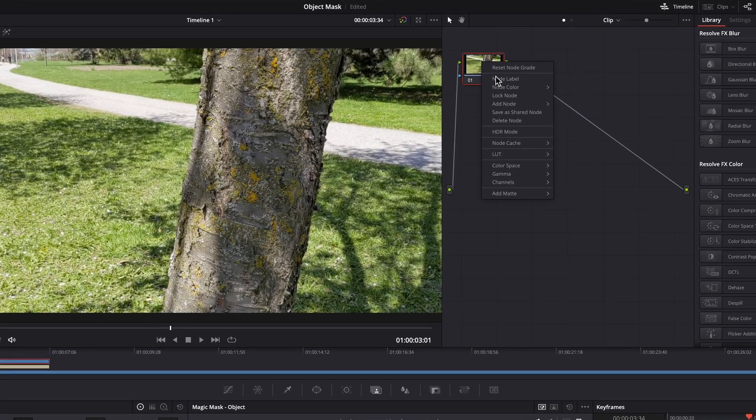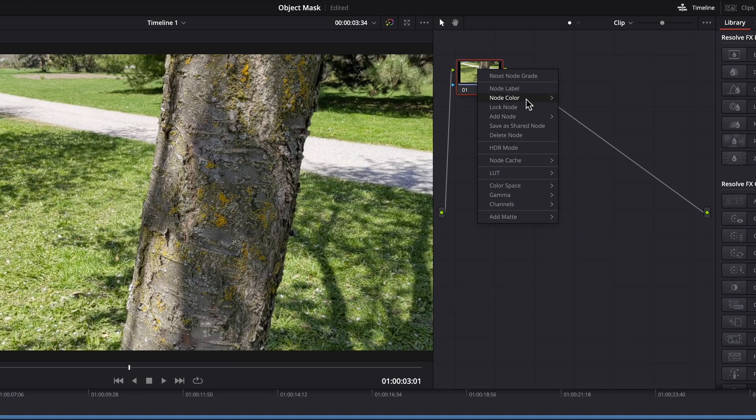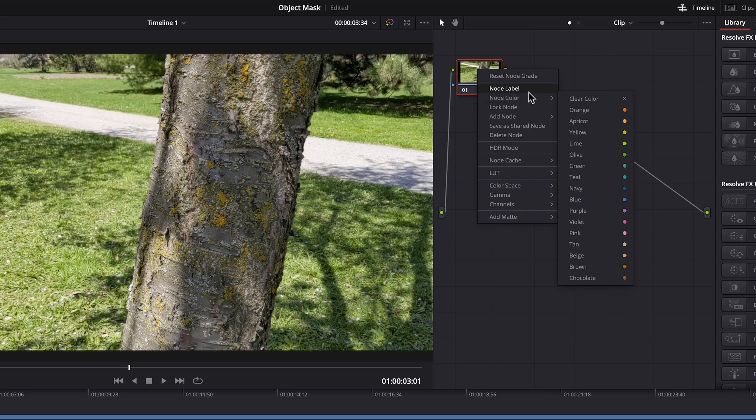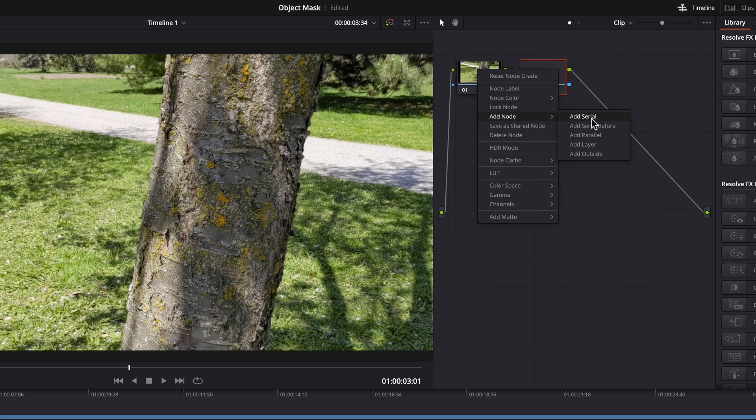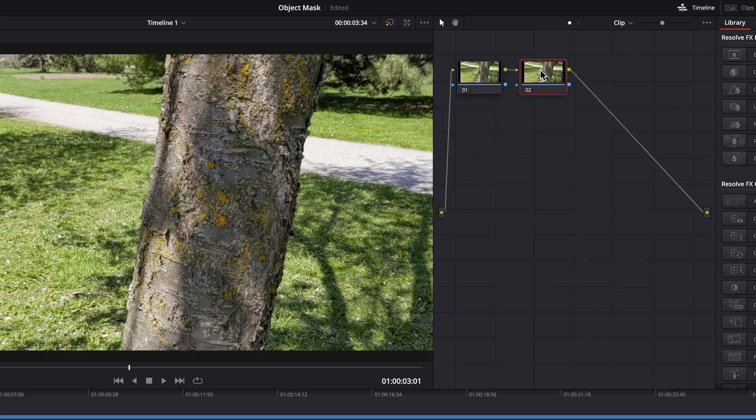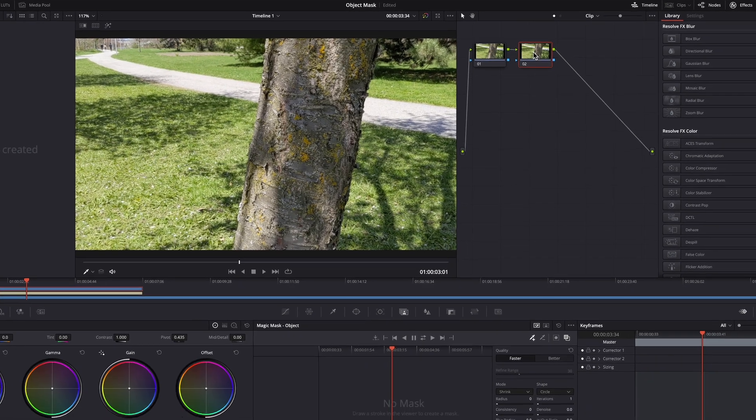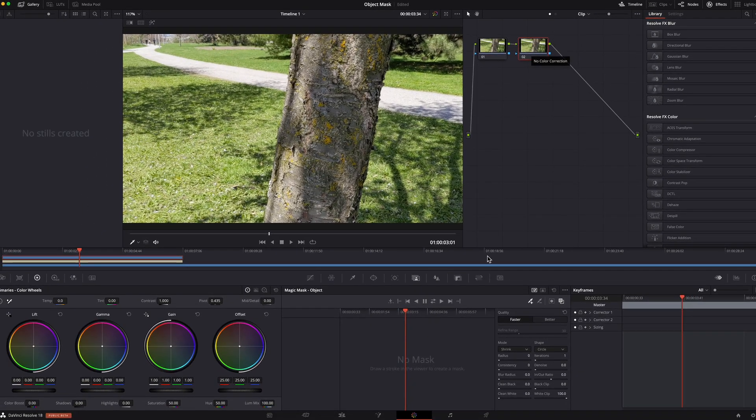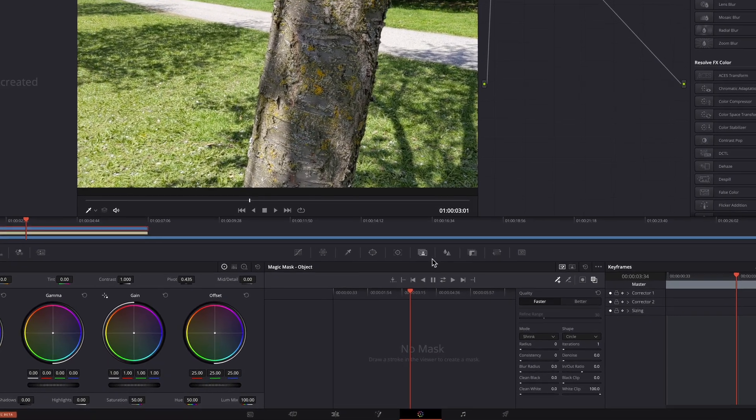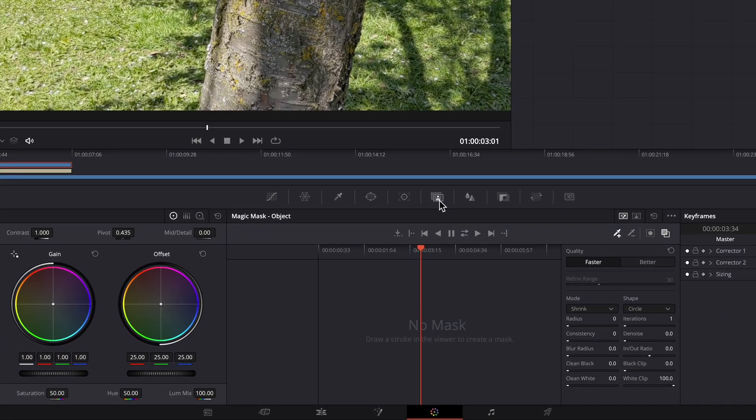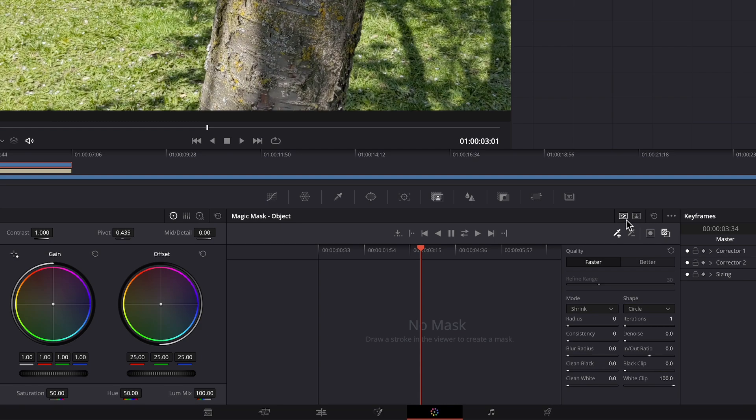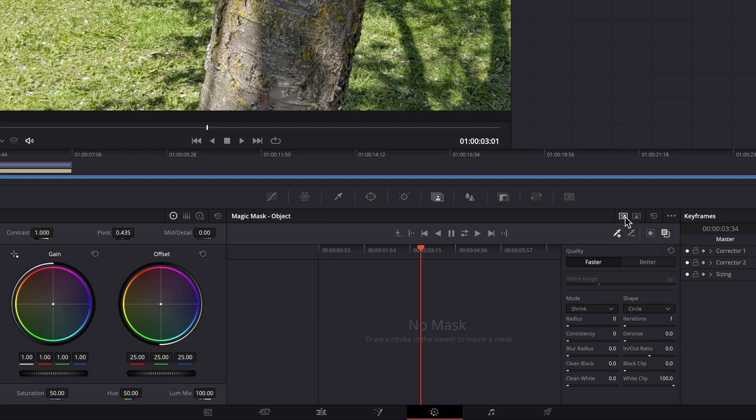From here I add a node. And in this node I want to apply this magic mask which is this one here. And over here you can select person mask or object mask. And because I want to mask the tree trunk I'll use the object mask.